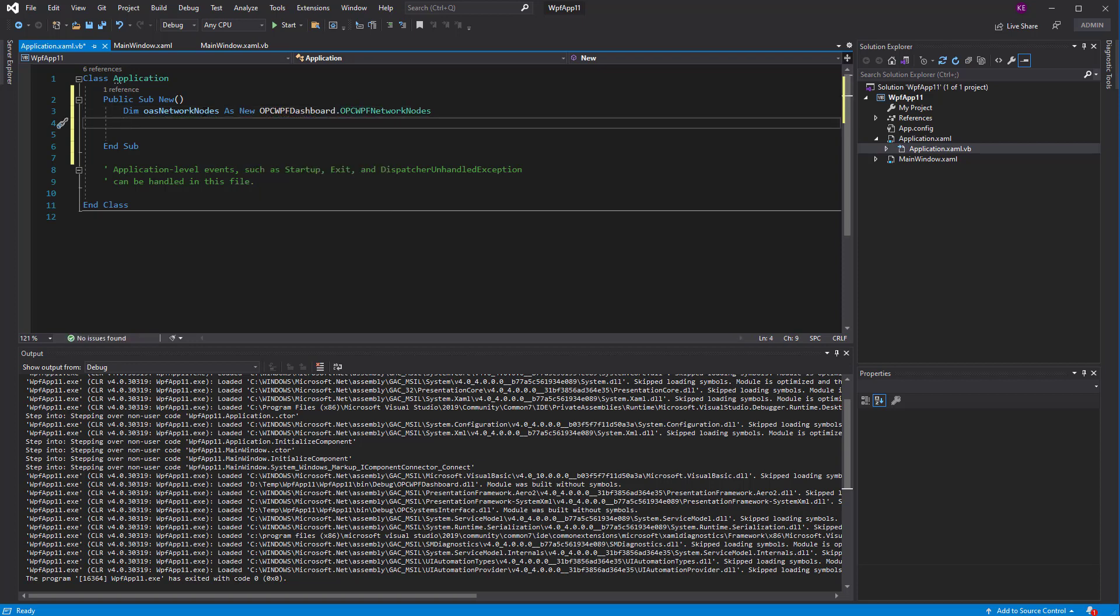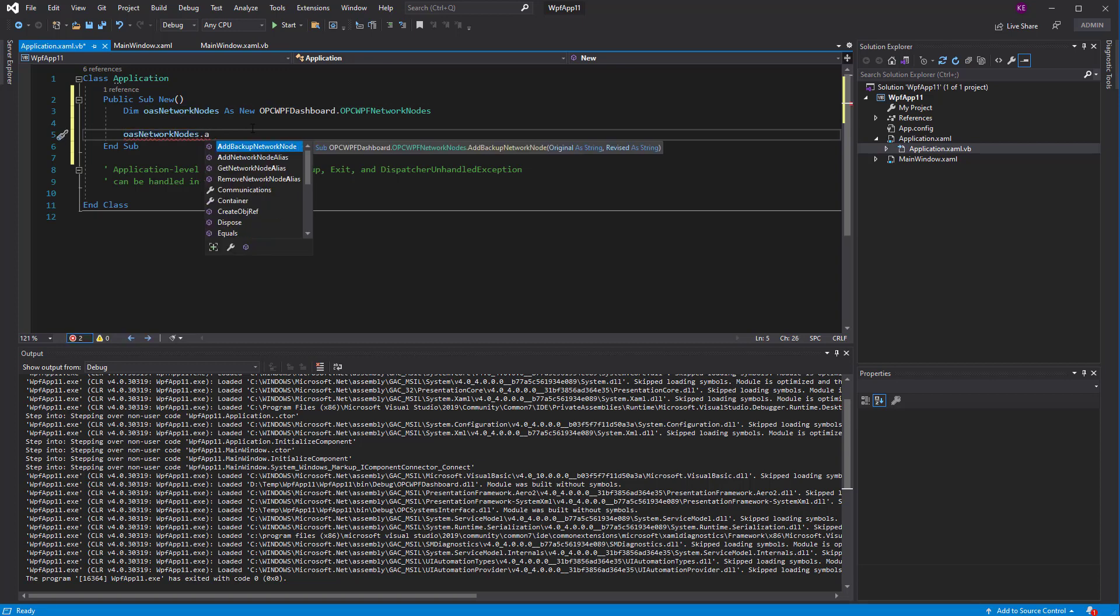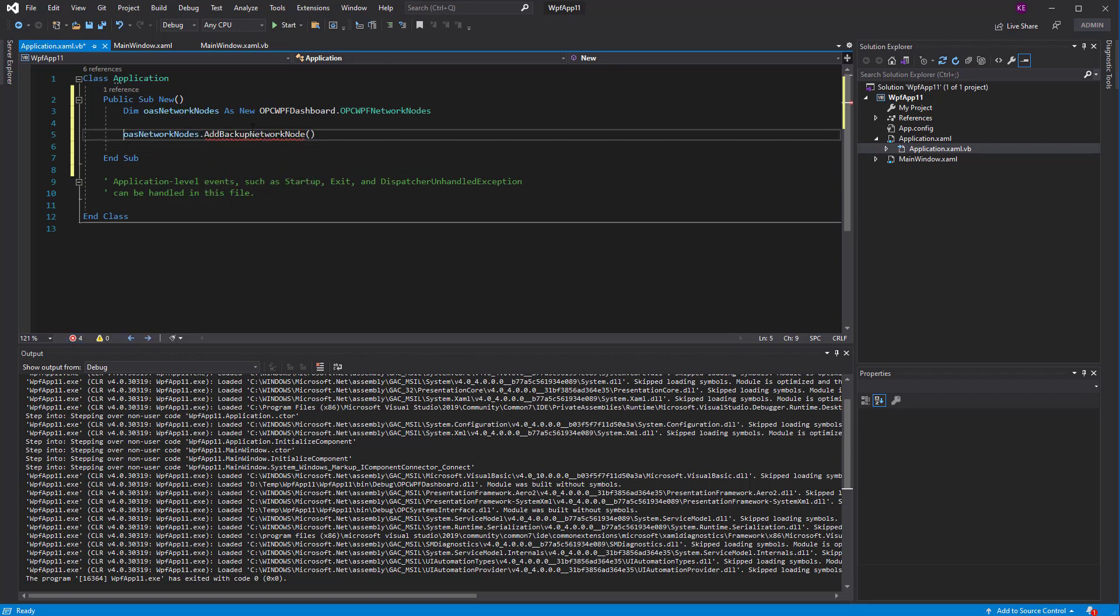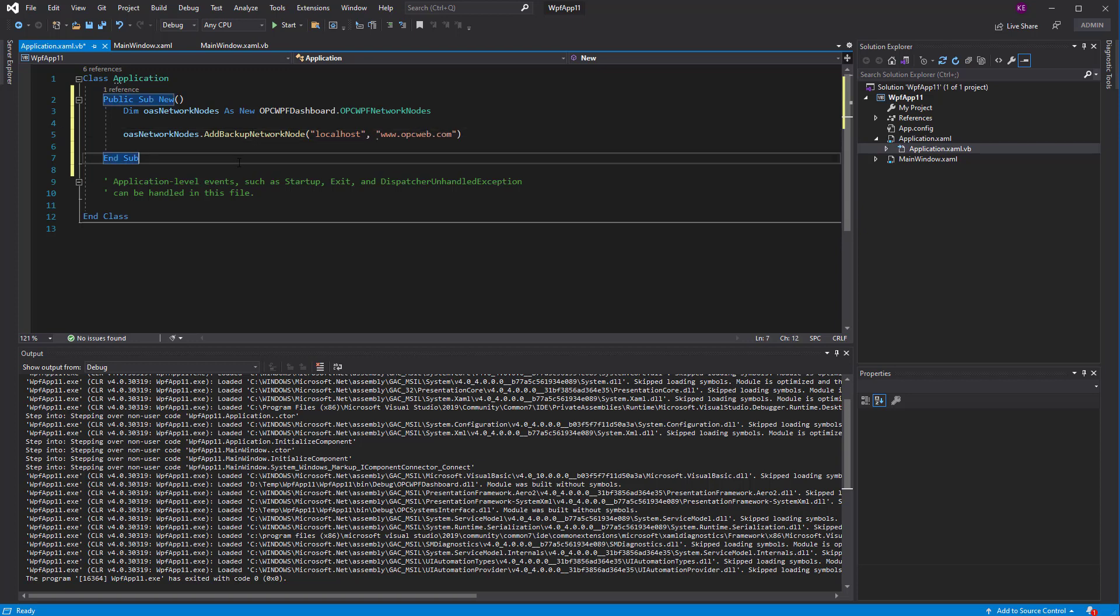Then, we have the simple method, which is called OAS.addBackupNetworkNodes. And the first argument, we're going to define what is the primary node. Now, this might be the IP address of your tags that you've defined. In this example, it's all coming from our local host as the primary node. And then, the backup is going to be on another remote node. And on our demo server at opcweb.com, we have the same exact tag names.